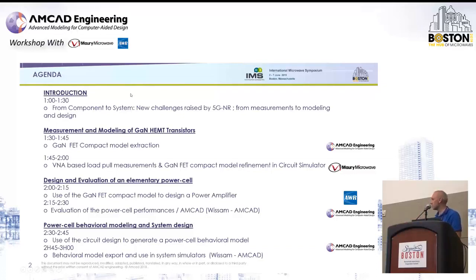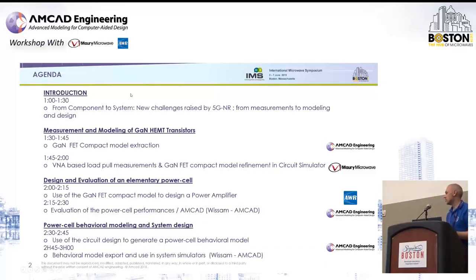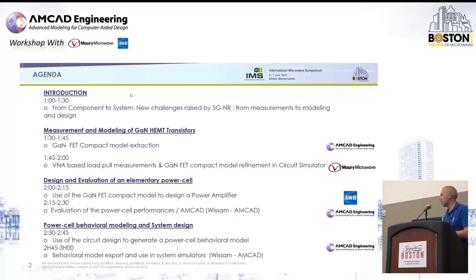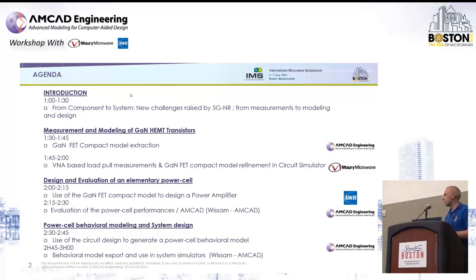We will analyze the performances of this power amplifier to see the different effects observable, especially when amplifying modulated signals — what are the design targets and the unwanted effects. Then we will see how to use this PA design to extract an equivalent behavioral model of the PA in order to run a system design. That will be the very last step of the presentation.